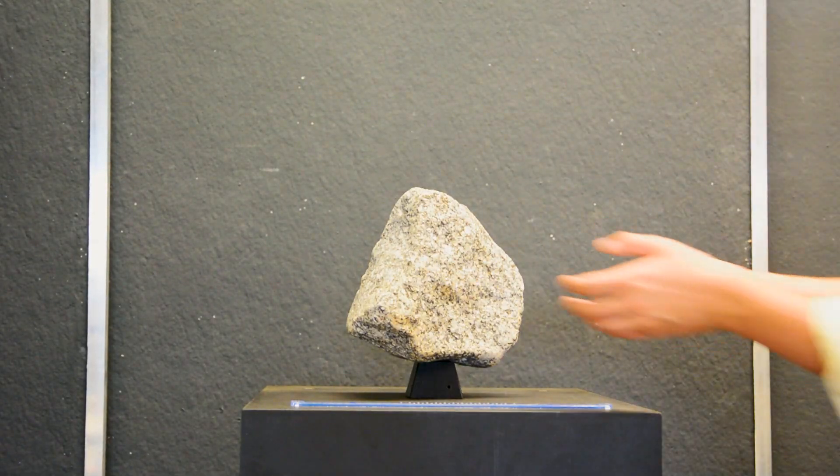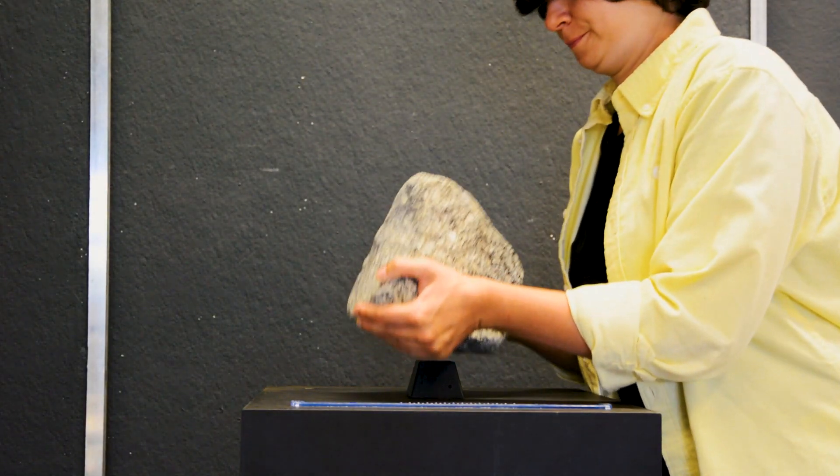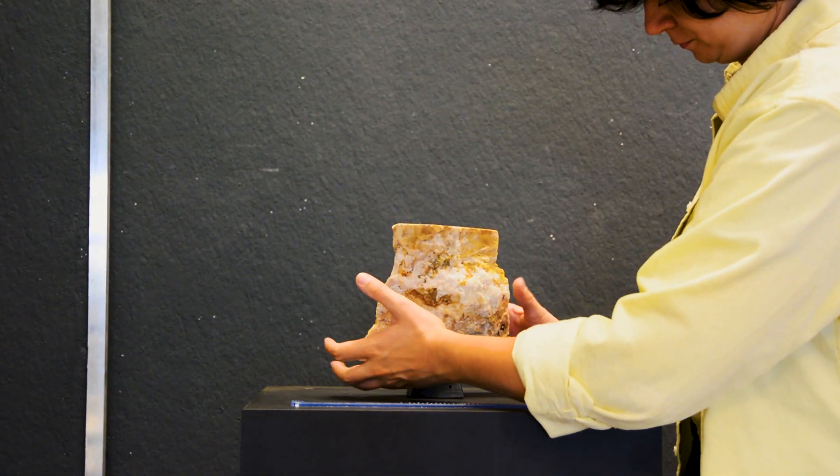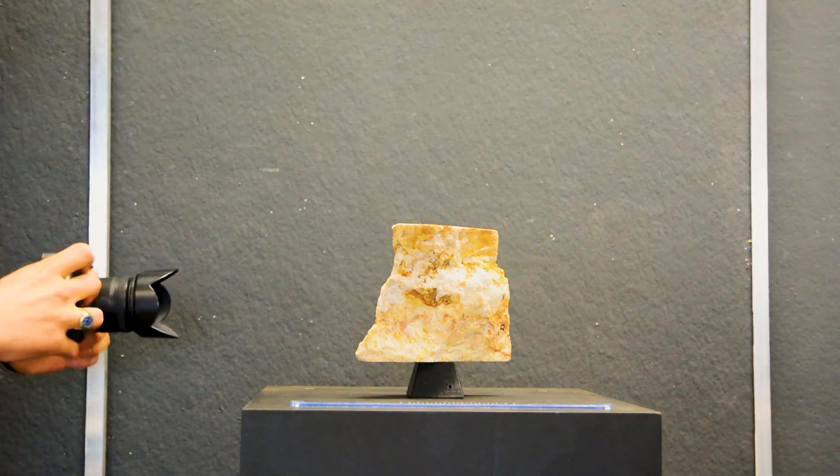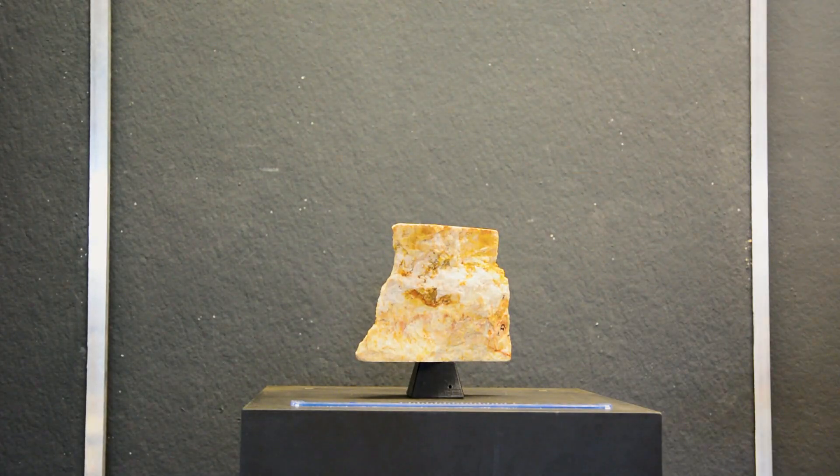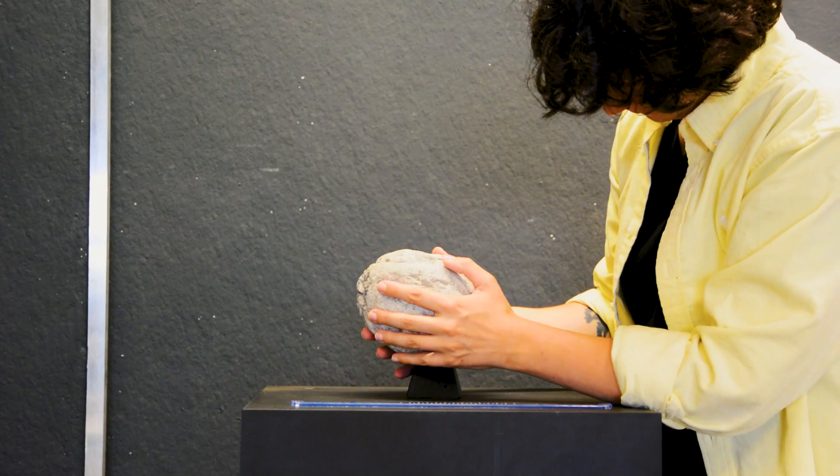To do this, we use photogrammetry, taking a large number of pictures of each stone to reconstruct a 3D model of it. Thanks to existing tools, photogrammetry is now a very simple step in the process.